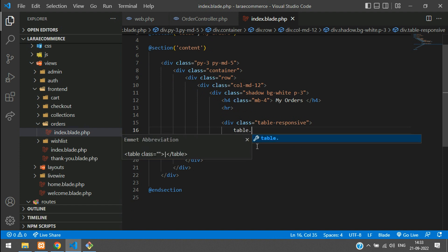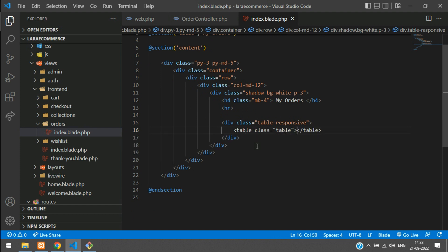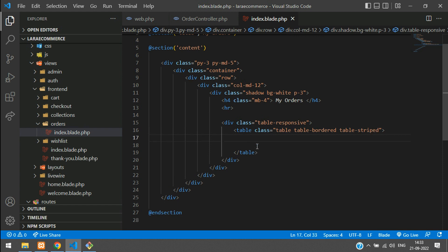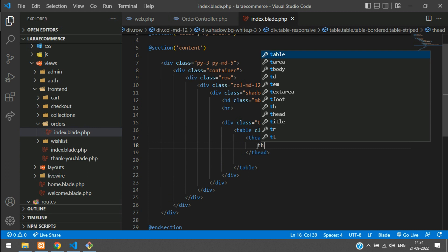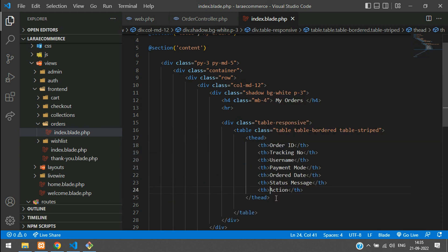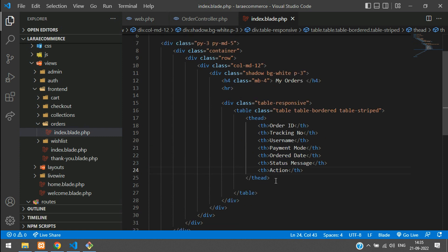Let's build the table with classes: table, table-bordered, table-striped. Add the table head with all column headings: Order ID, Tracking Number, Username, Payment Mode, Order Date, Status Message, and one Action column to view product details. Then add the table body.